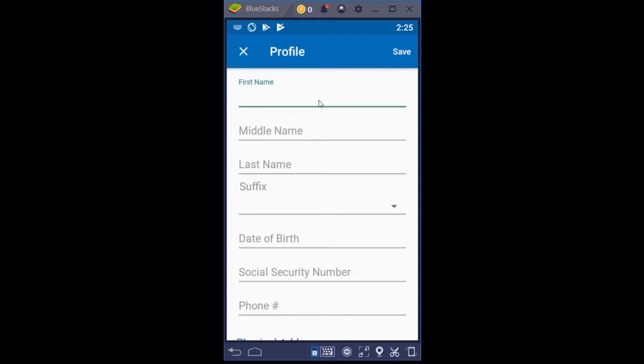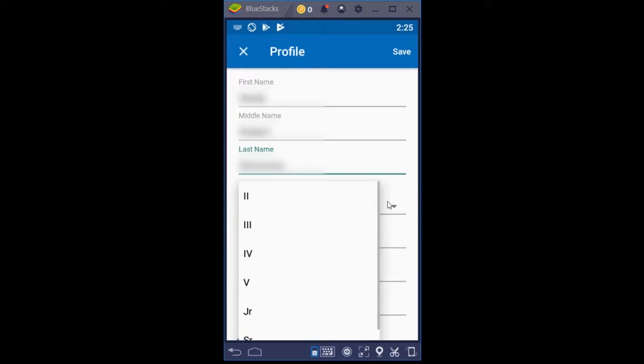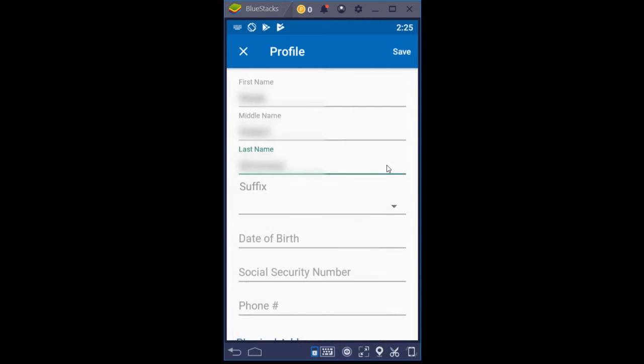Okay, so I'm going to put in a first name here. And once again, we're masking this information or blurring it out. Now, you would only choose a suffix if you actually have a suffix: second, third, fourth, fifth, junior, senior. If you don't have a suffix, just click back outside of that so that you don't choose one.